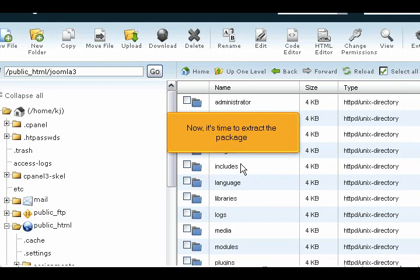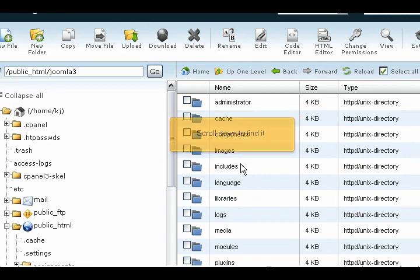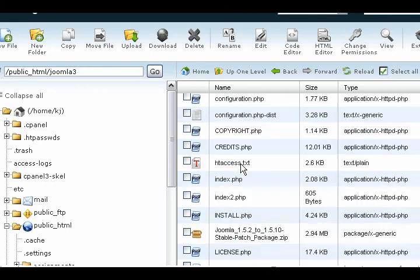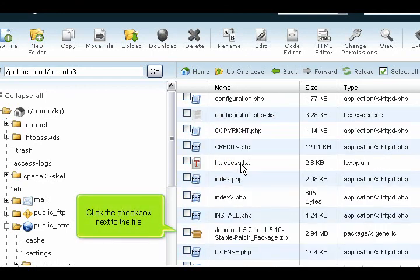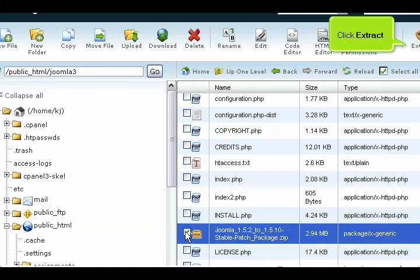Now it's time to extract the package. Scroll down to find it. Click the checkbox next to the file. Click extract.